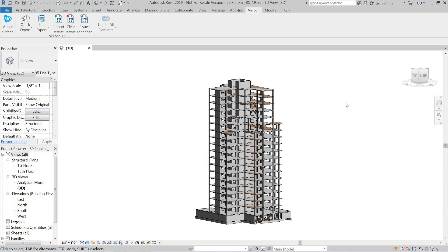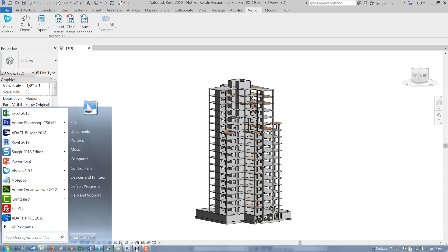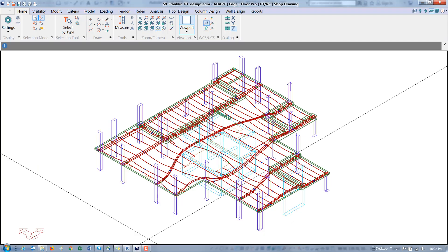To give you a quick example, we'll start by looking at our two source models. Here's our Revit structure model. To prep the model, I would have gone to the Visicon tab, use the full export to create a Visicon file. Next, let's take a look at the Builder file.